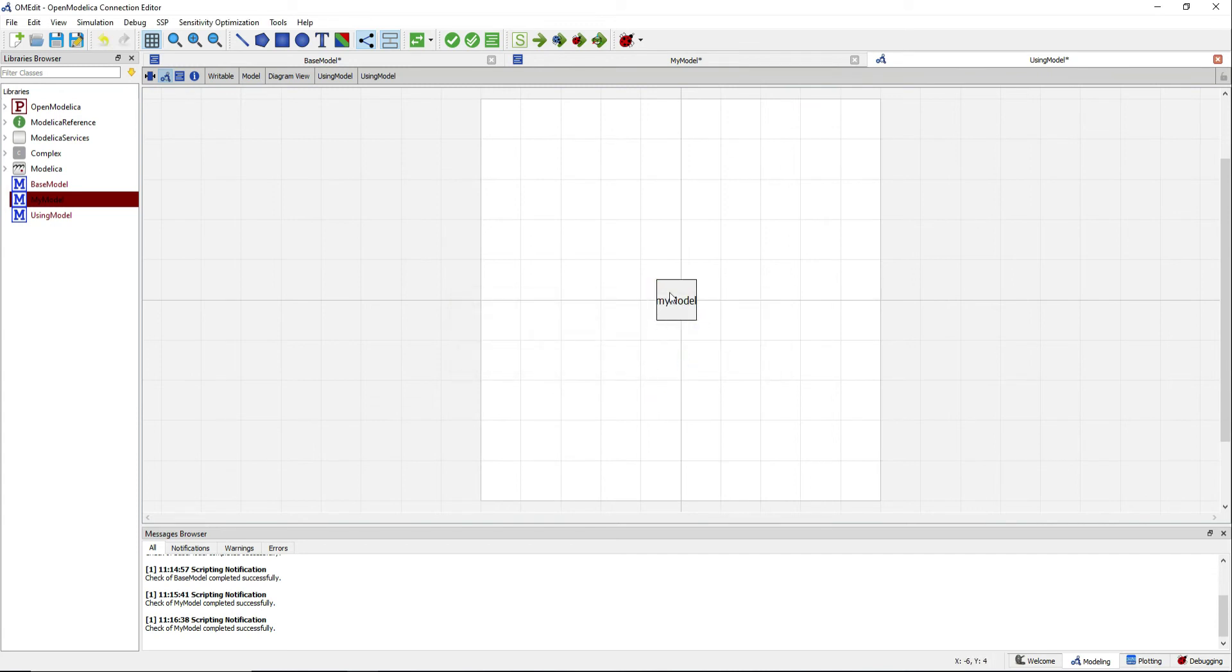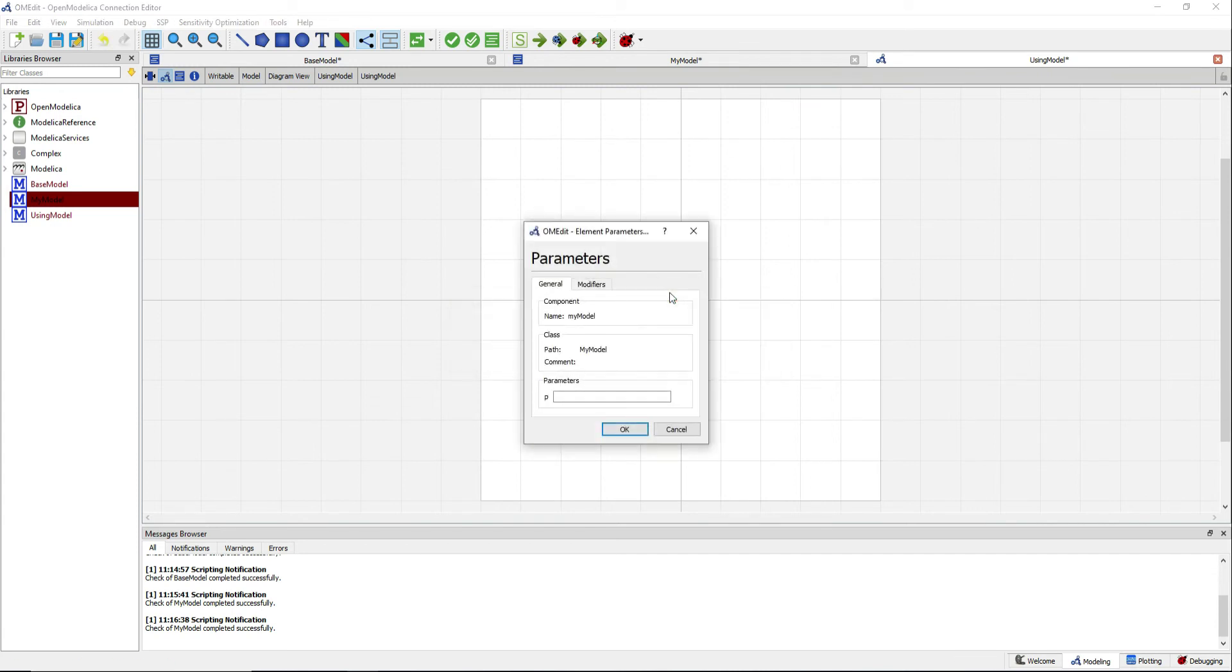If you double click on it, you can see that you can define the parameter p that you defined in the base model.